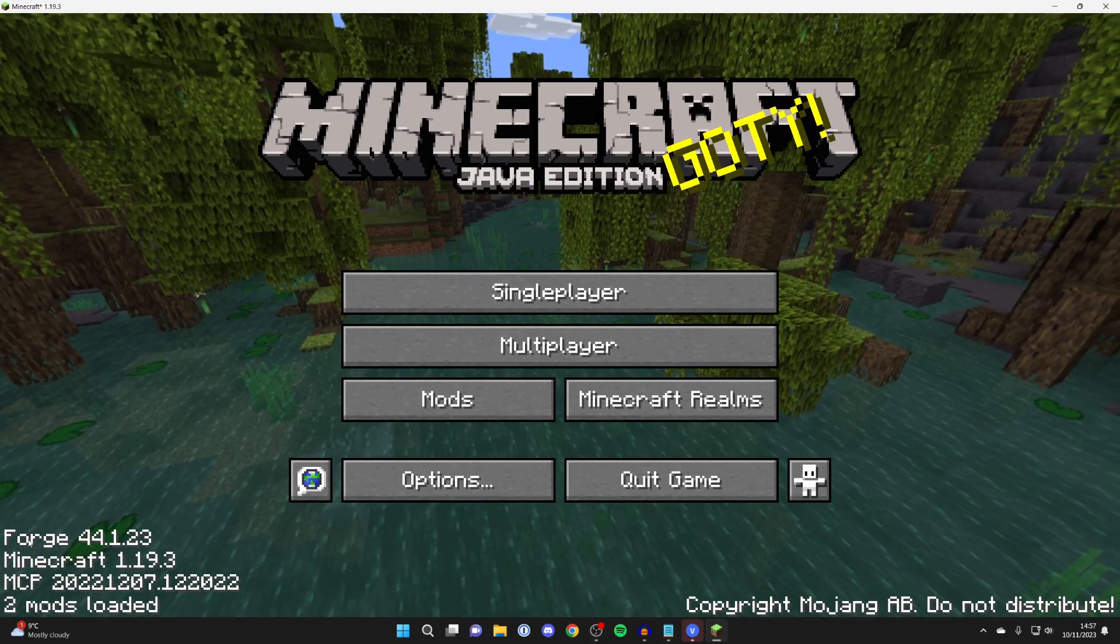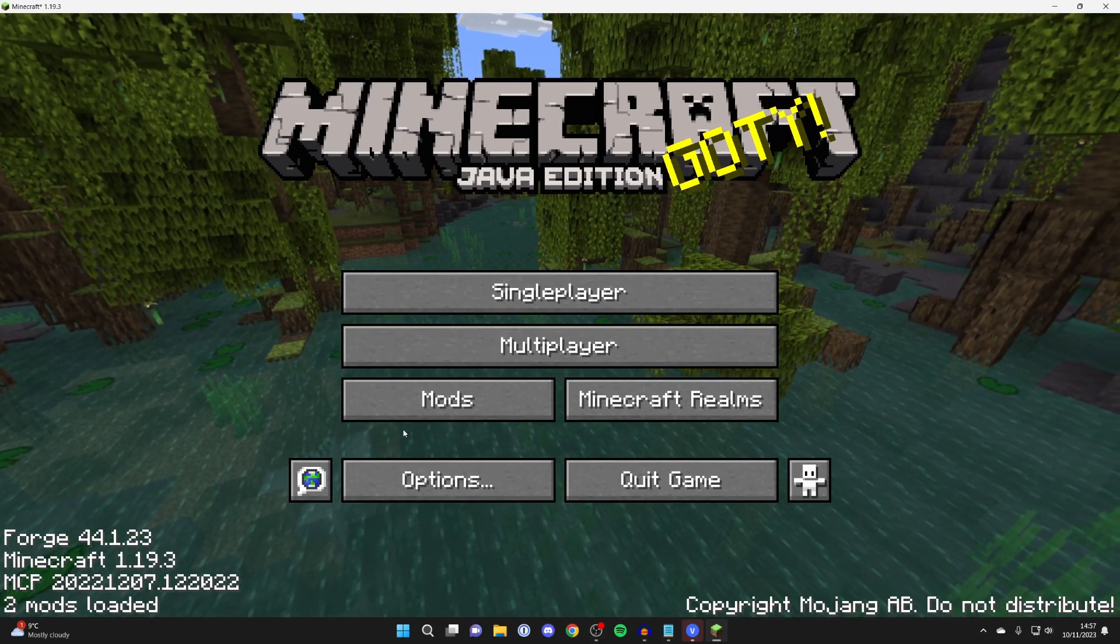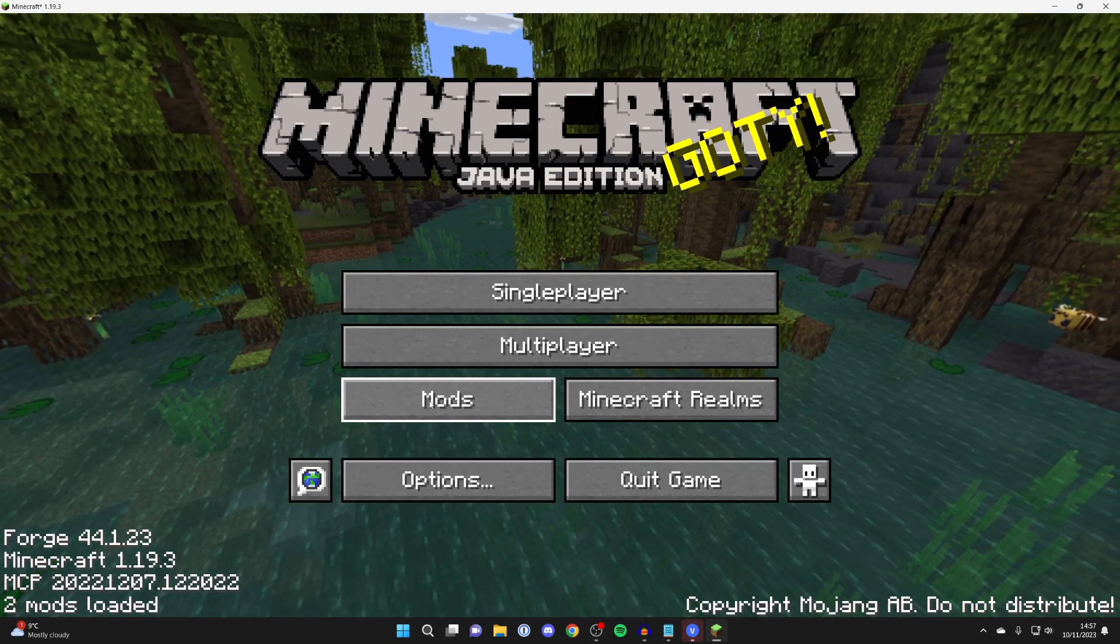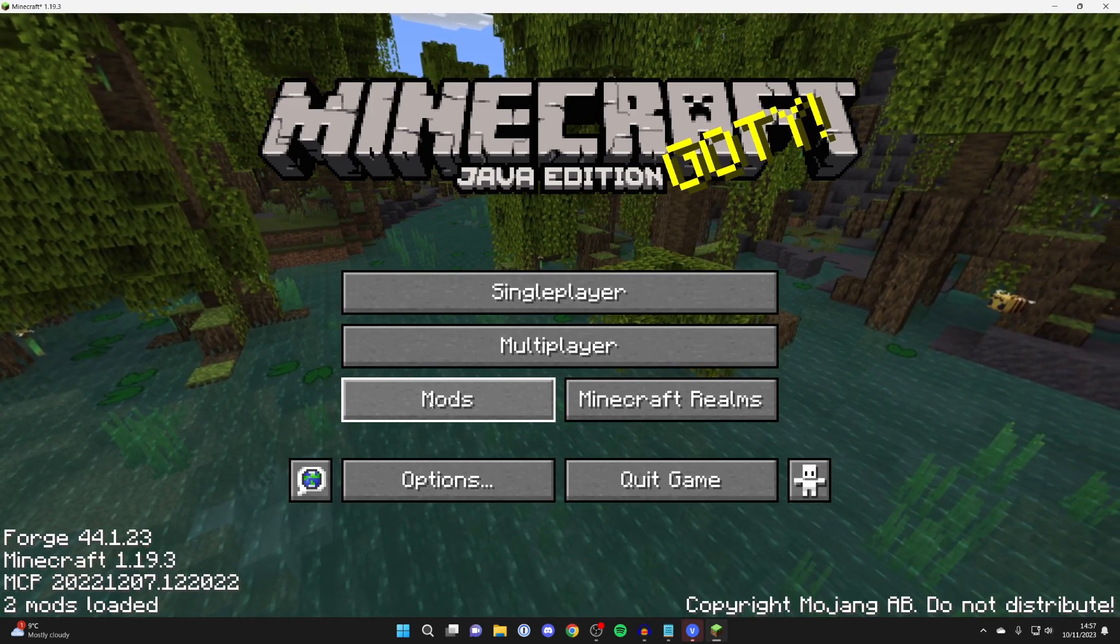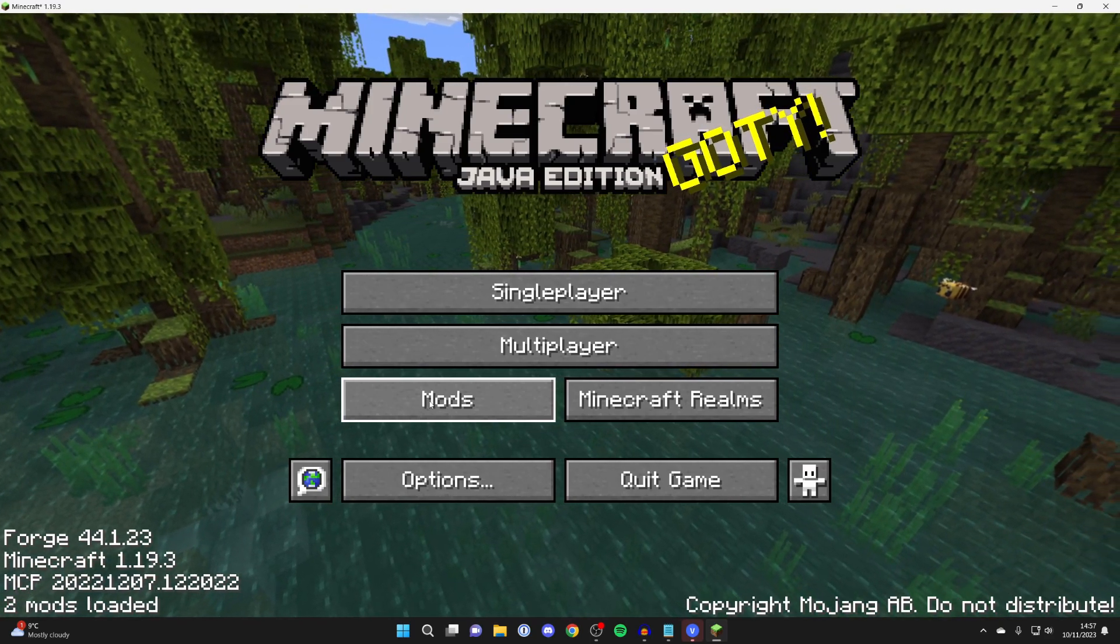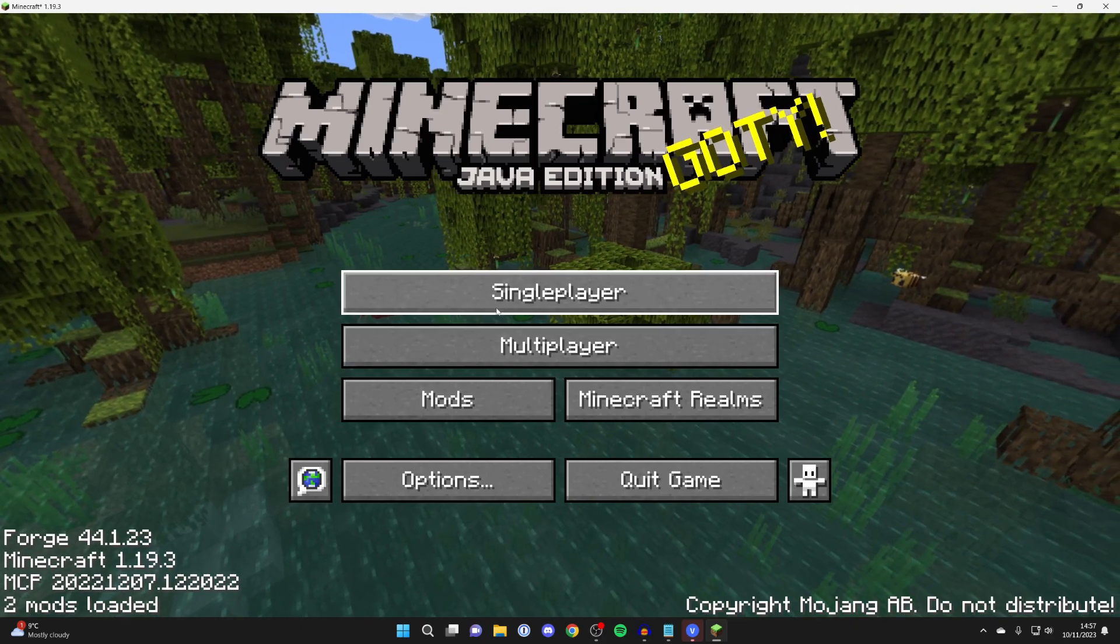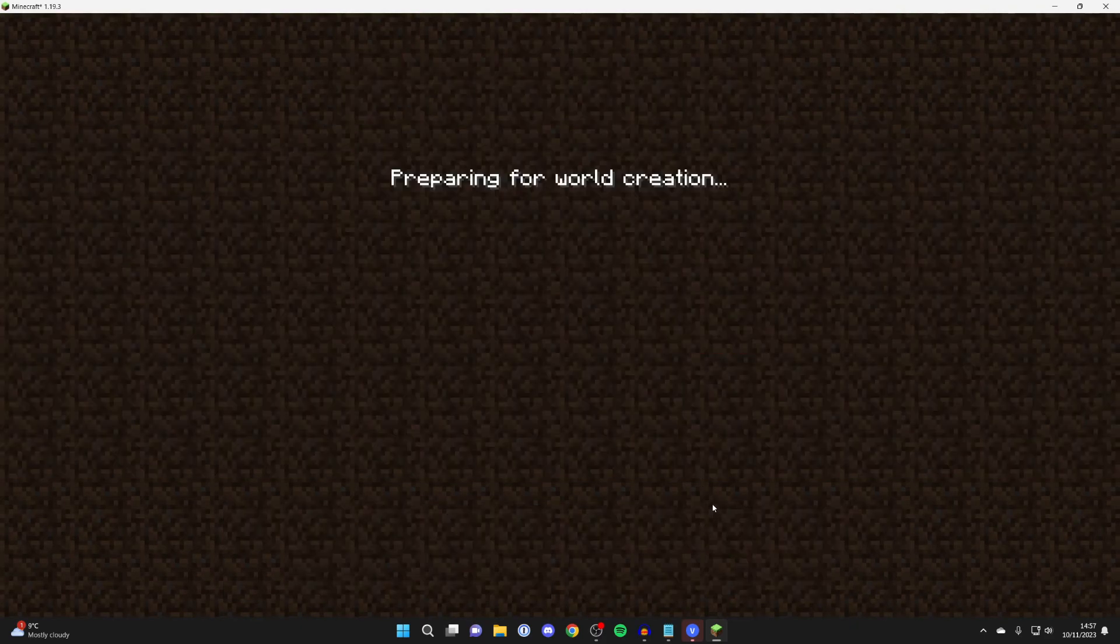And as you can see in the bottom left it says Forge. And we've got the option for mods. Which shows we've now successfully installed Forge. With the thanks of Java. Because without Java you can't install it. So then we can go and get into a world. And we can go and start playing Minecraft.